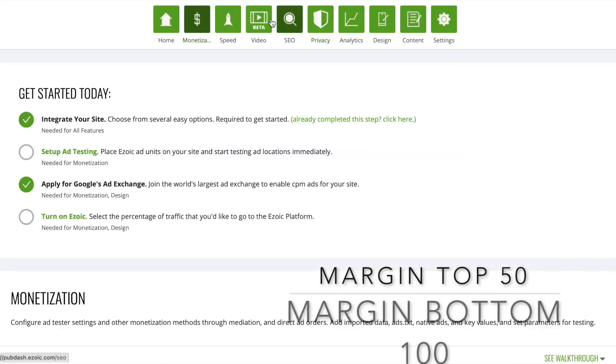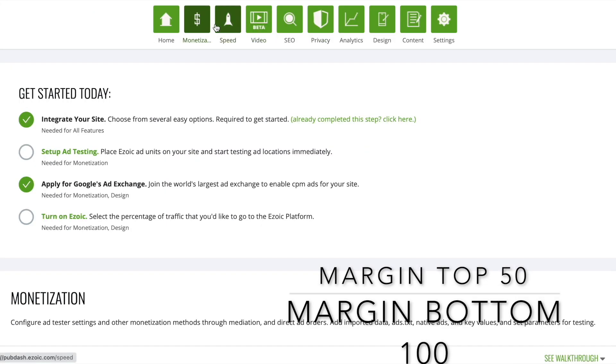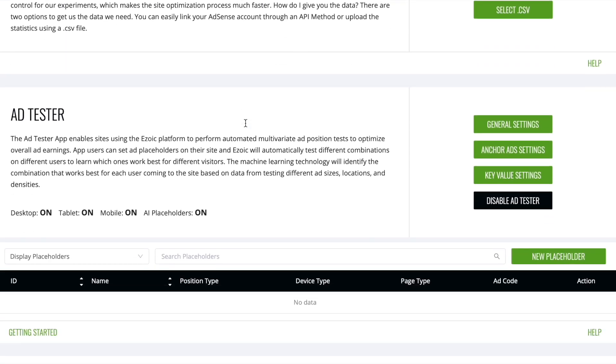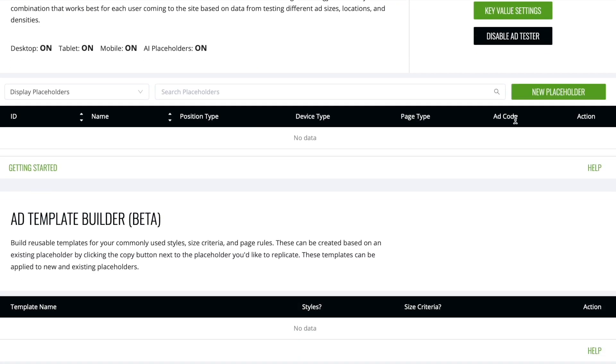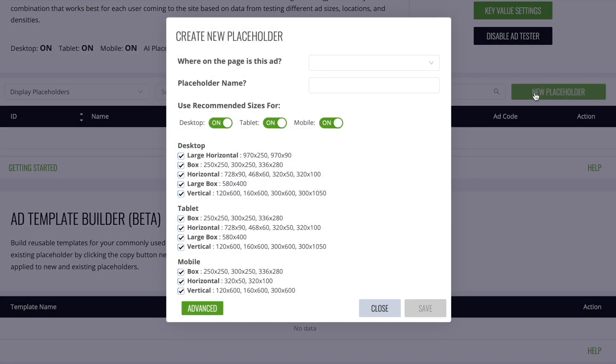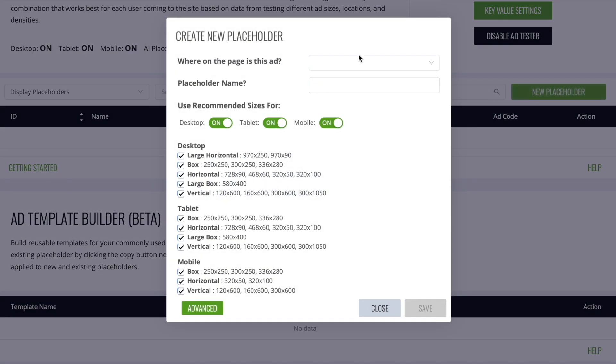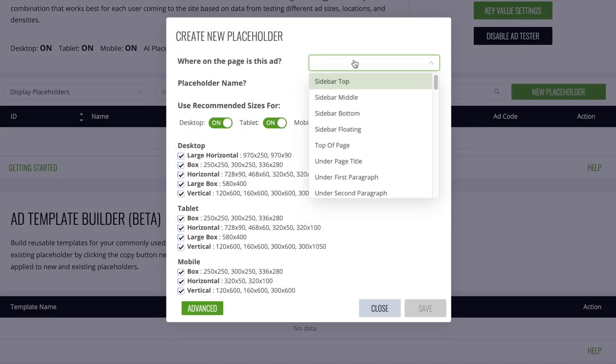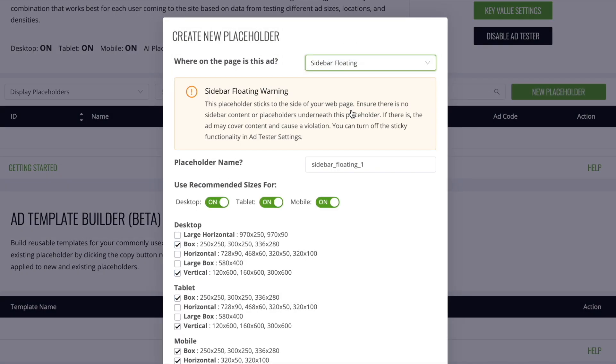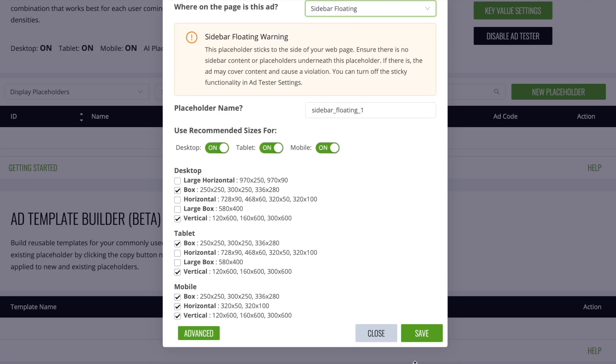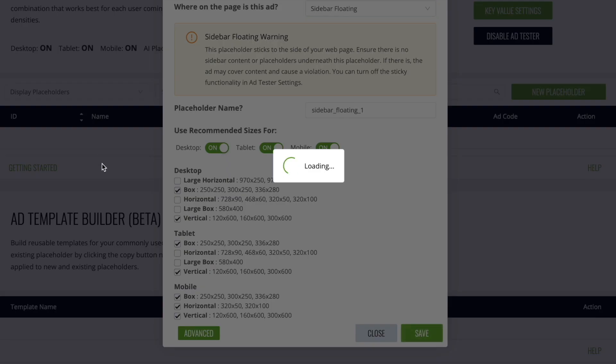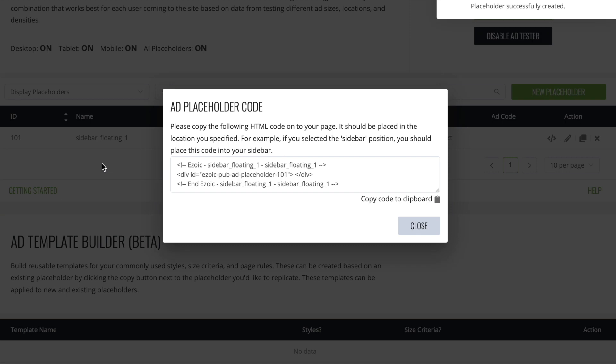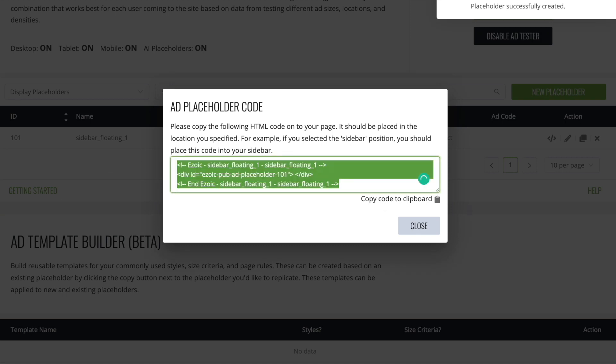Then you want to go to your monetization section in Azoic. You want to click on new placeholder and you want to go to this sticky sidebar floating. Now this is going to pay you the most amount of money because it's always shown to your audience.